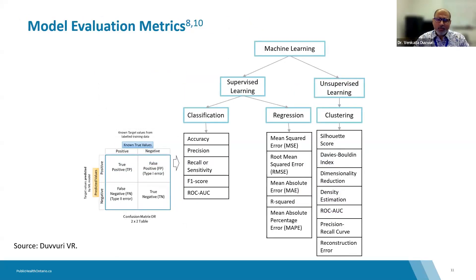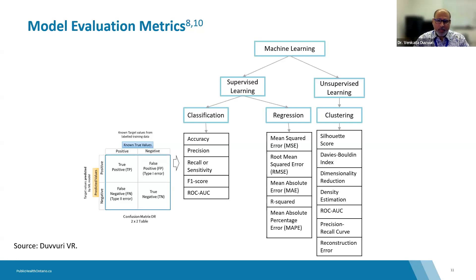Once model development is complete, we check performance using model evaluation metrics. The choice of evaluation metric depends on the specific problem and type of machine learning task. For a classification task, we use a confusion matrix to estimate accuracy, precision, recall, and other metrics. Accuracy is the most common metric but can be misleading with imbalanced datasets, as the model may be biased toward the majority class. In scenarios where false negatives have severe consequences, recall becomes a critical evaluation metric, while precision is used to reduce false positives.